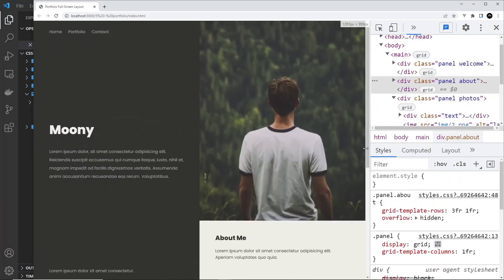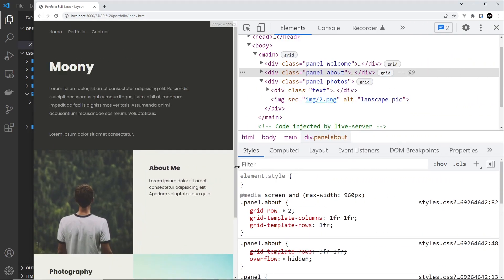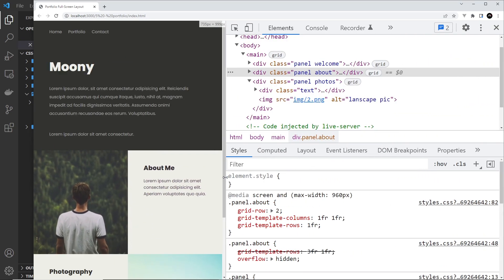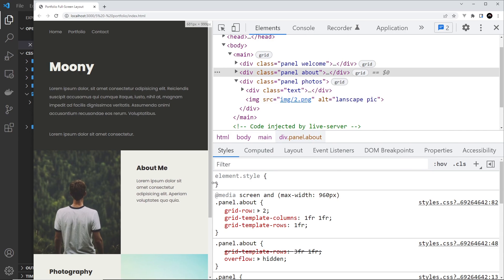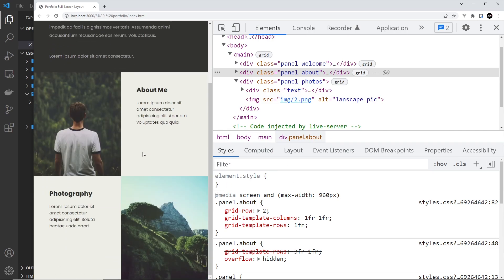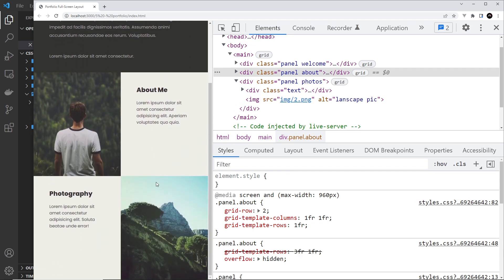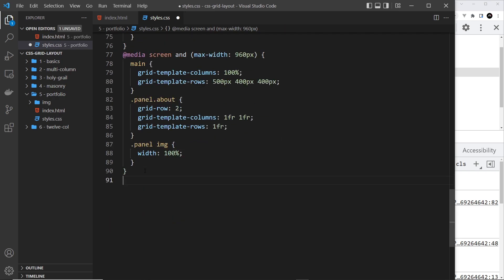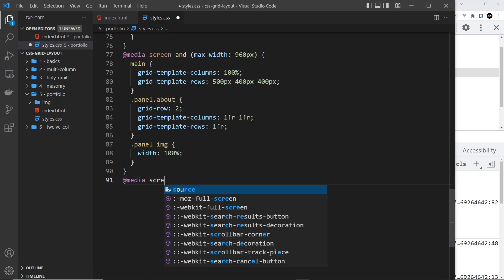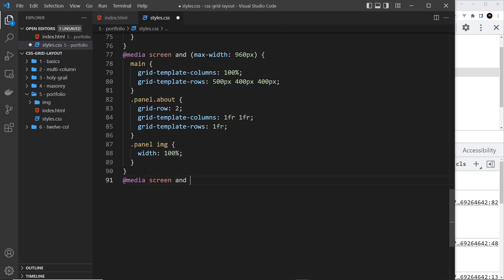It's starting to look pretty responsive. There's one more breakpoint I want to do and that's roughly at about 680 pixels. At this point I basically just want to play around with the row height and things like that. So let me come down here and do one more media query: at-media screen and max-width is going to be 680 pixels.